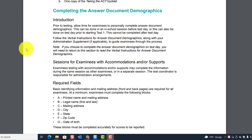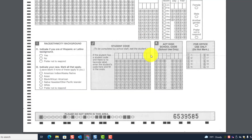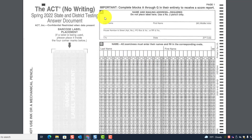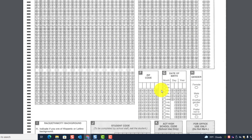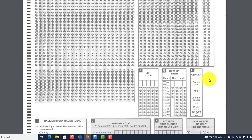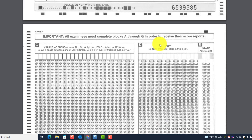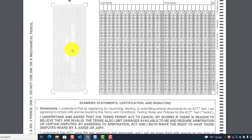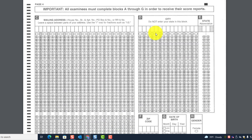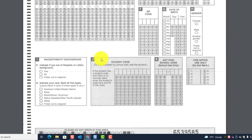If a student is taking the paper test, you can have students complete the answer document demographics — that means blocks A through G. You can have them do this prior to testing, or the morning of testing before starting Test 1. Before they do this, make sure their barcode label is applied; if they don't have a barcode label, ensure their student code is in Block J.